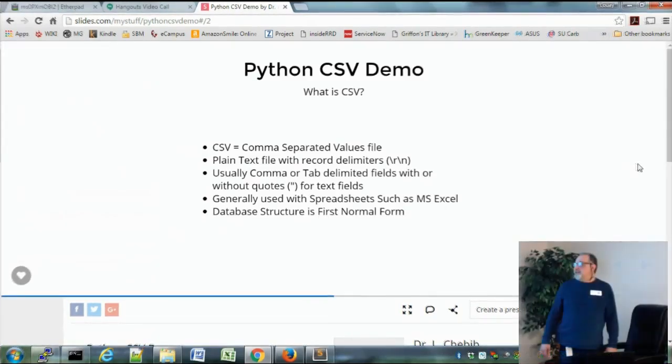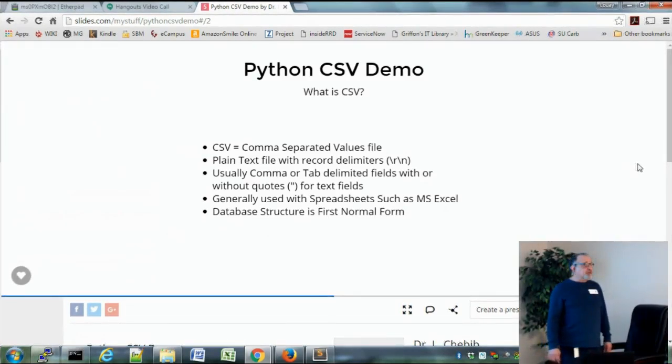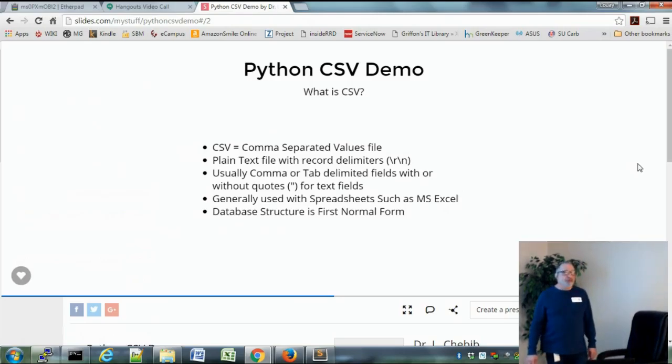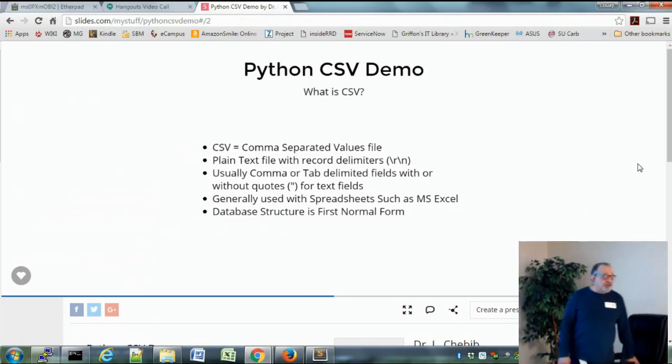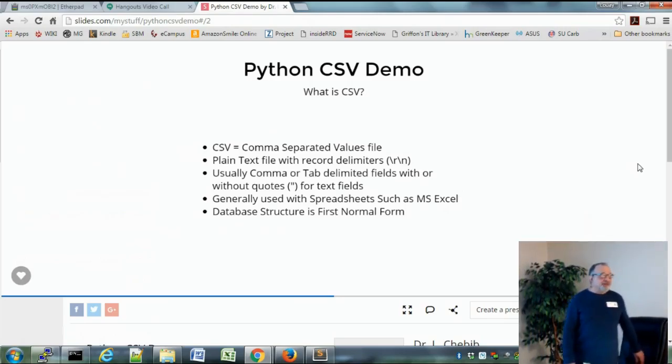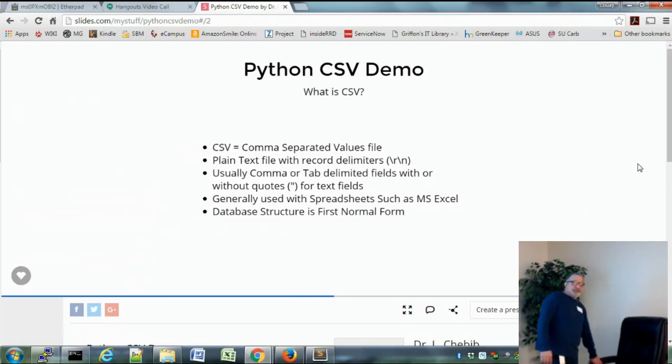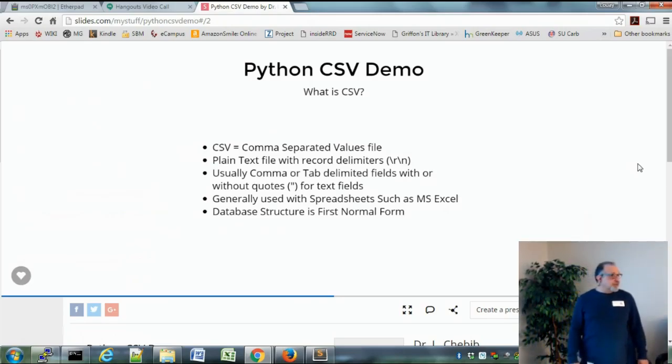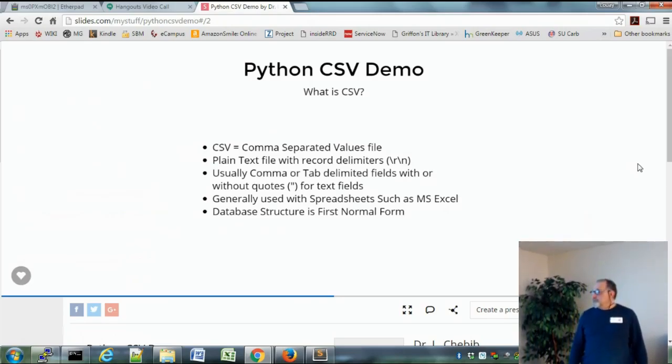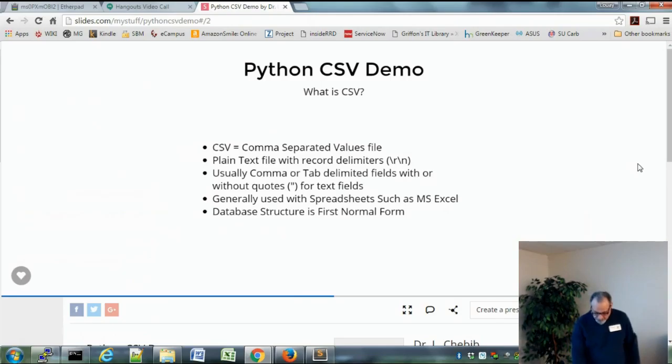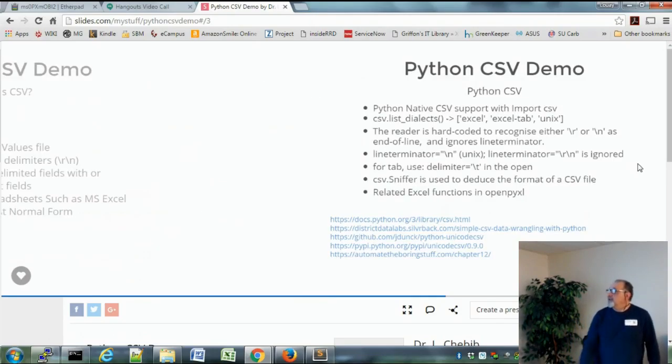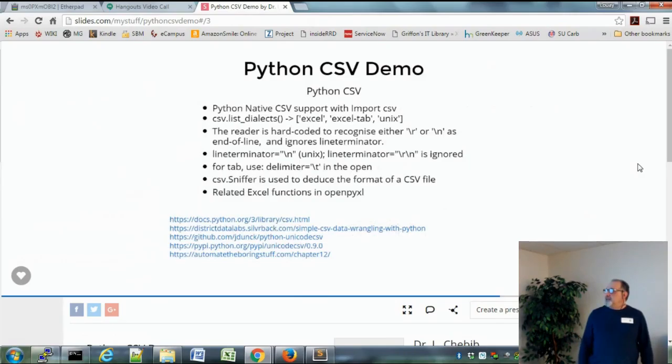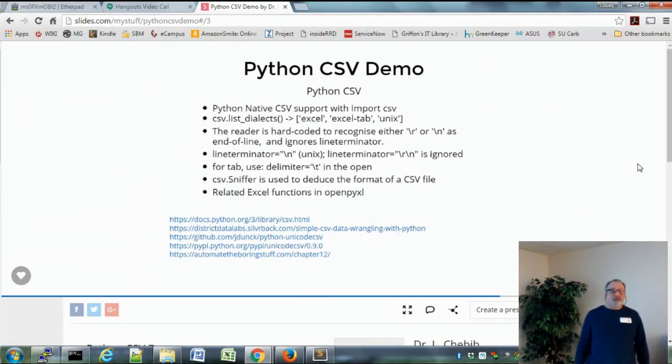And for those of you who do database, this is the first normal form, not third normal, so everything is duplicated ad infinitum if need be. Python CSV again has native support. You use import CSV to get it going.